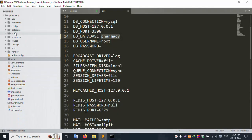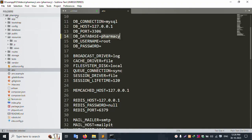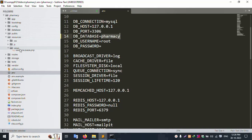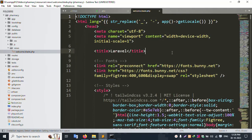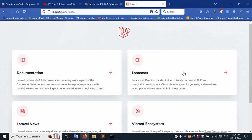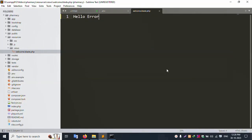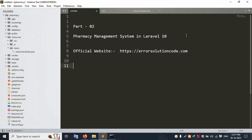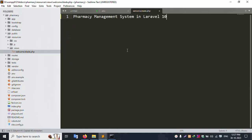The welcome page name is different — let's change it. Open the resources/views folder inside the pharmacy project — open welcome.blade.php. Remove the existing content and add 'Hello Error', then save the file. Remove all existing content. Successfully, 'Hello Error' is set — good working. This pharmacy project is working. Save the file and refresh the page.